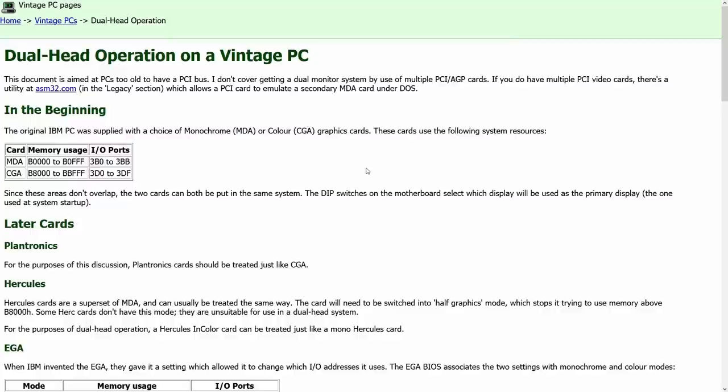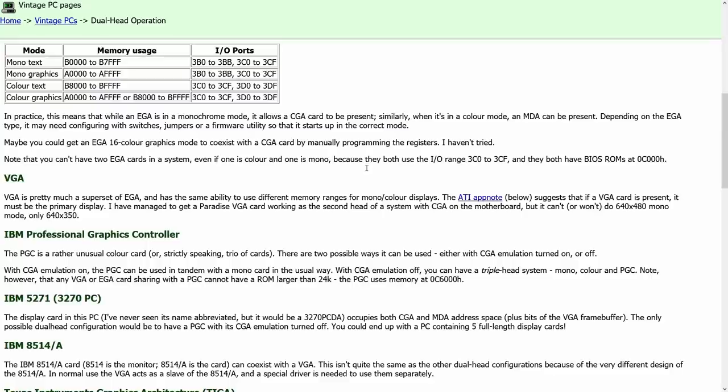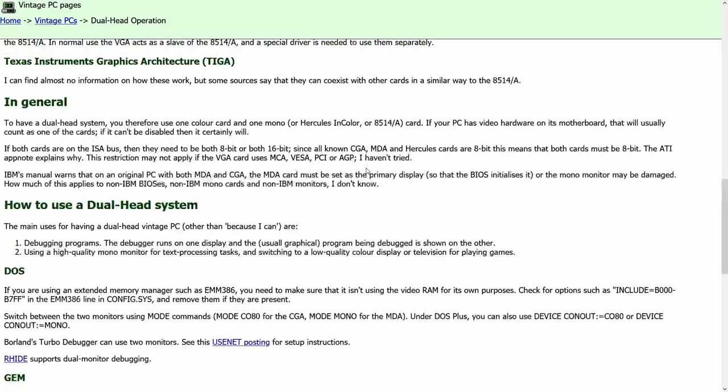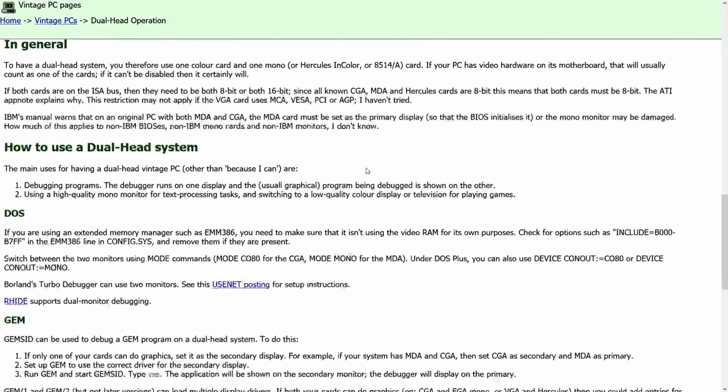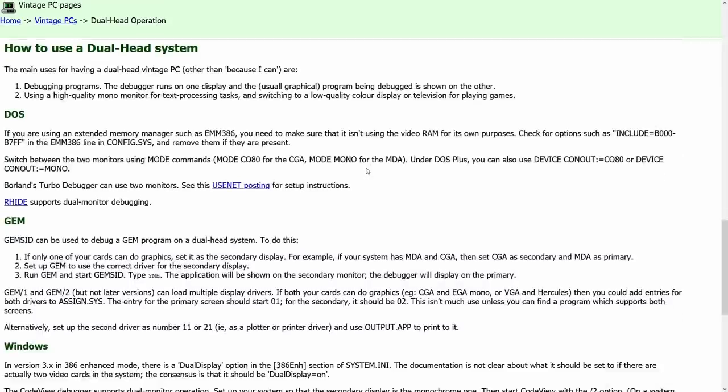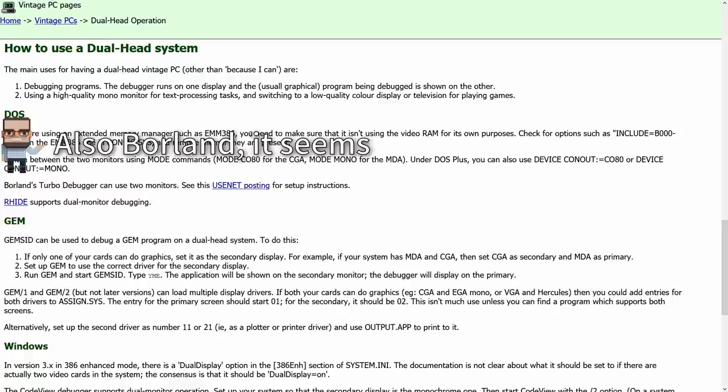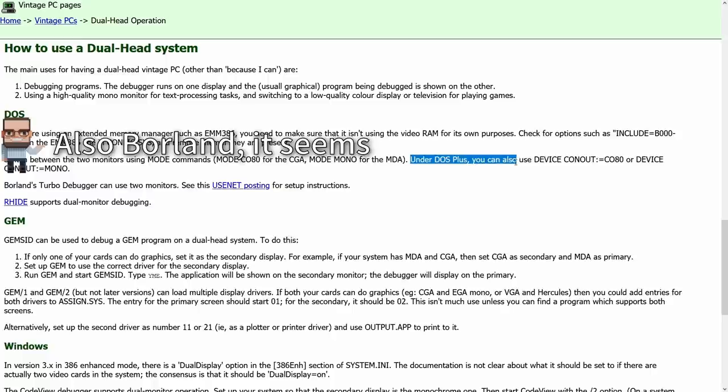Now if you are so inclined you can find this article here, dual head operation on a vintage PC, and it runs over some of the whys and hows that this can work. If you scroll through you'll see that there's only a few things mentioned that took advantage of this, such as RHIDE. That is a relatively modern IDE for DOS and you can actually use this today in DOSBox or something like that, and I might cover that in a future episode, but it could use dual monitor support for debugging. There were actually options for DOS to have a secondary monitor as output.